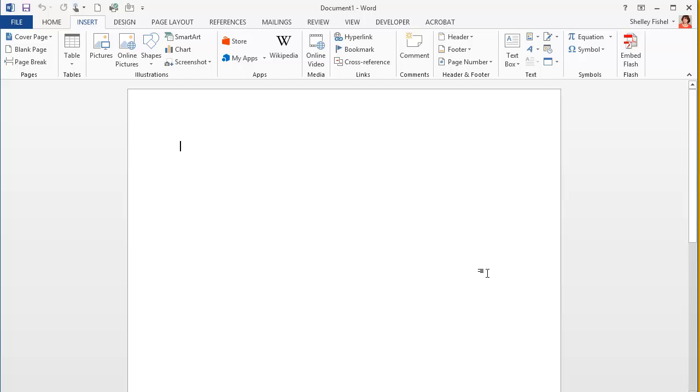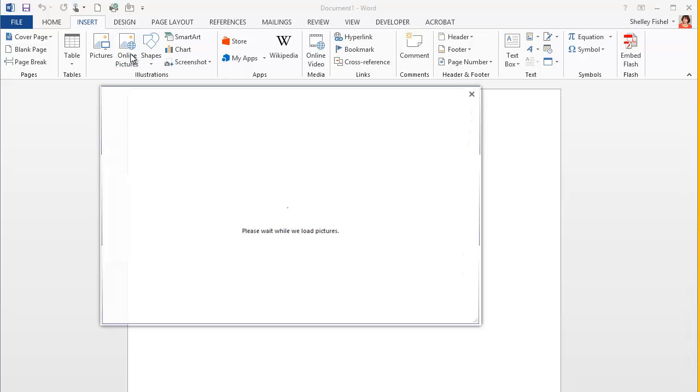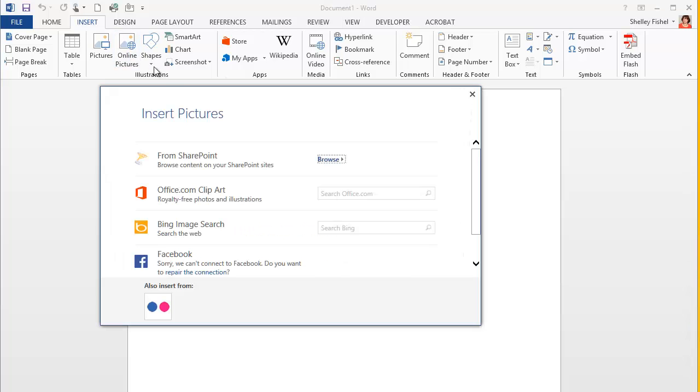However, if you want to insert Clipart, you now need to go online to get it. So you'll click Online Pictures and then choose from the different options.